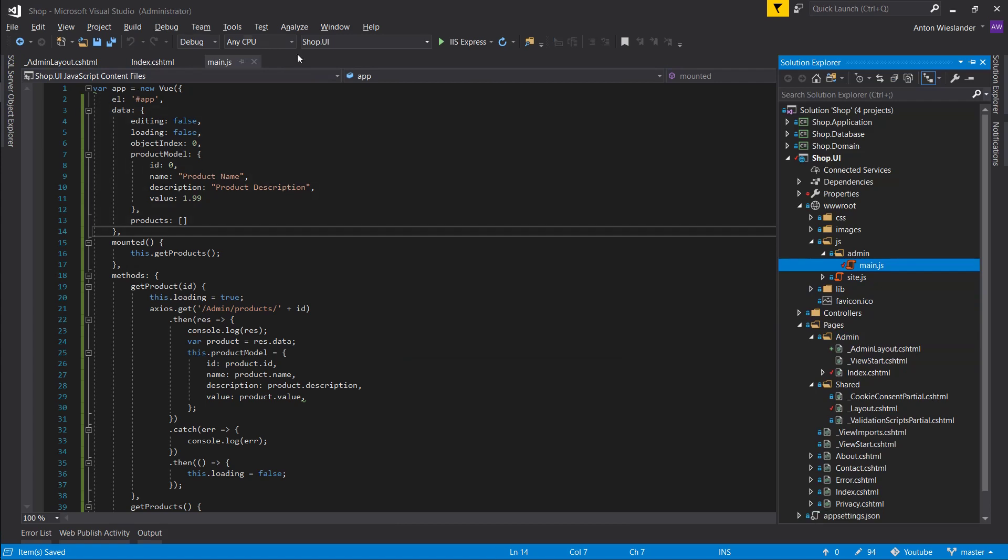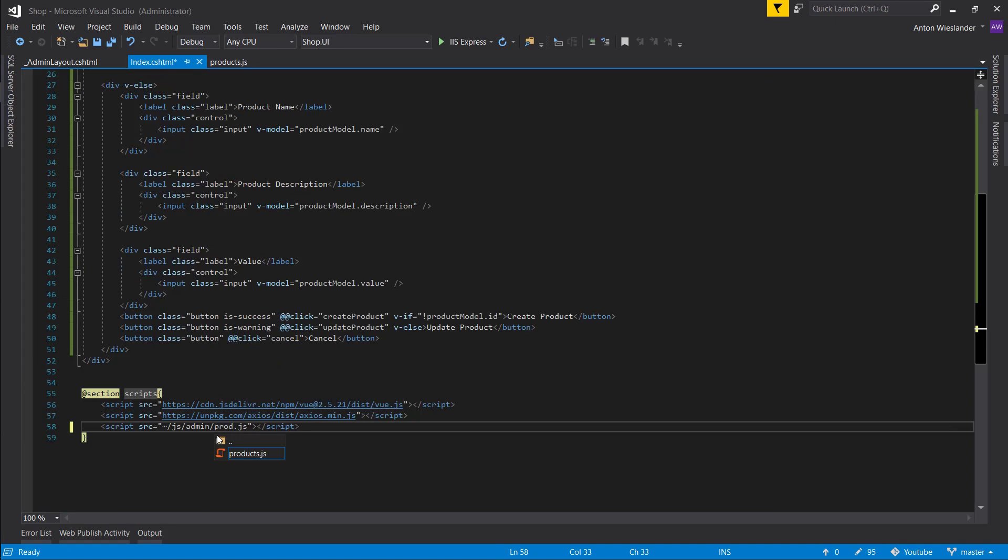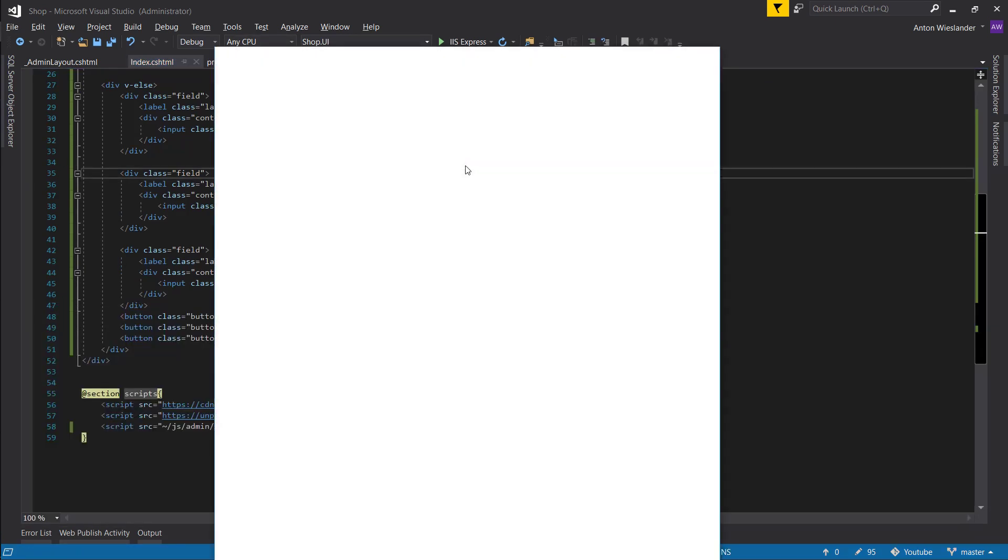And our main.js. Let's rename it to products.js. And here. Let's do the same. Products.js. Let's run this. Make sure everything works.